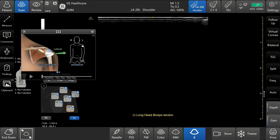Shoulder Diagram is a tool that is meant to aid the user during a shoulder assessment by allowing the user to document findings and assign them to specific anatomical zones on the left or right shoulder. The diagram contains a left and right side that the user can swipe between.